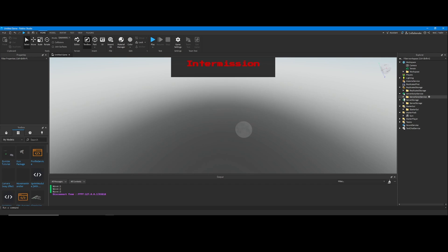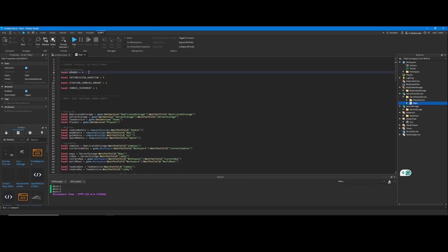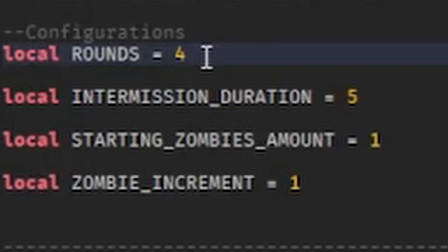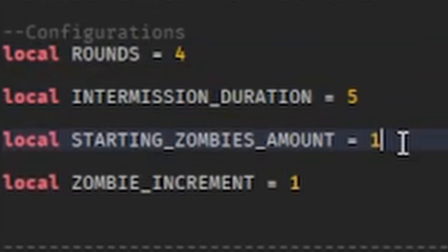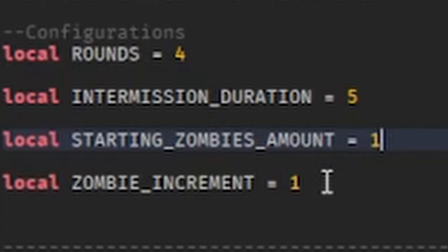If you want to change the general settings of the game, go into server script service and click on the main script. Here you'll be able to change how many rounds there are, how long the intermission will be, how many zombies you start out with, and how many zombies get added after every wave.